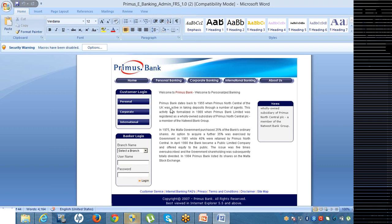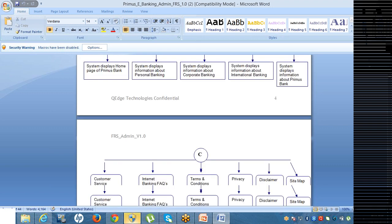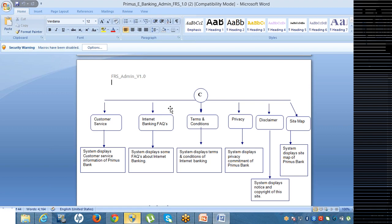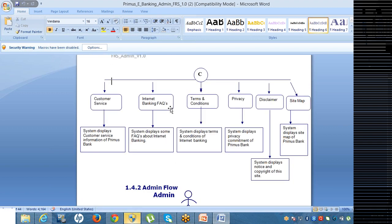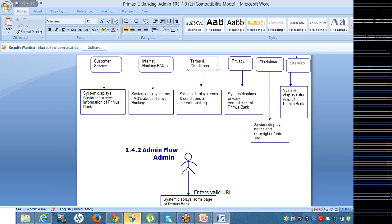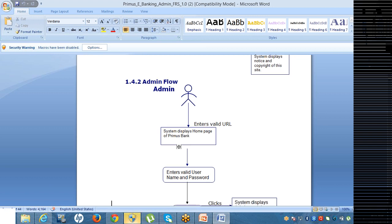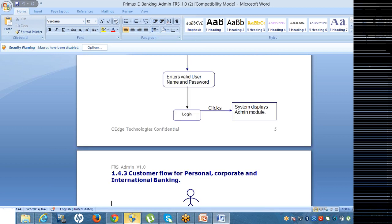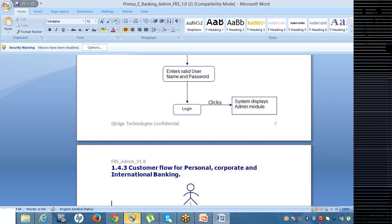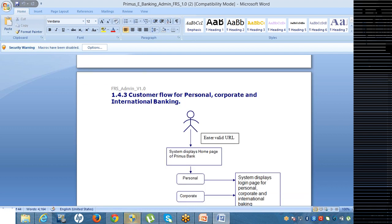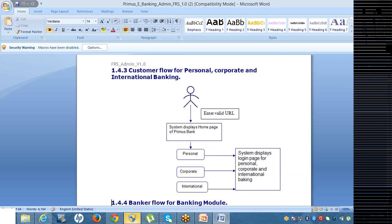Just look at this. If you come down, the task flow diagram, the admin flow, just look at this one here. You are entering the URL, what page is displaying. System display the home page of premises bank. And here, you will enter the valid username and the valid password, then you click on the login button. It should display in the admin module. In that admin module, what are the fields will be there? Just look at this. System display the like personal banking, corporate banking, international banking. This comes under the admin module itself. This modules, it comes under the admin module itself.